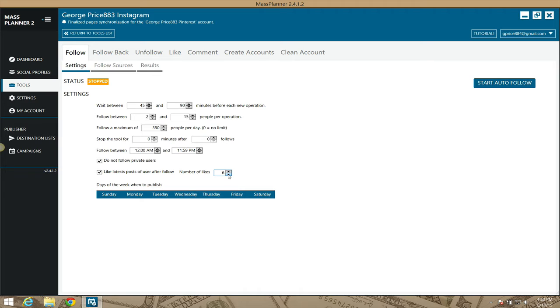As you know, Instagram is being really strict lately as far as flagging accounts and banning accounts. So as I always mention, either contact me or join the Mass Planner group on Facebook and I'll give you settings for this tool.